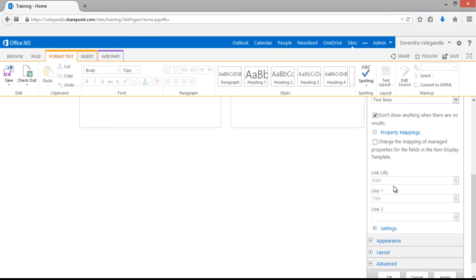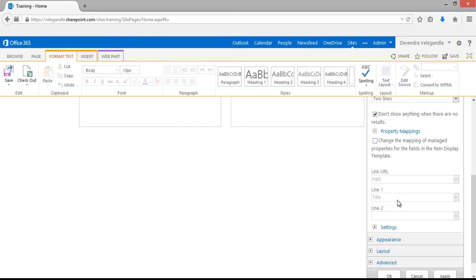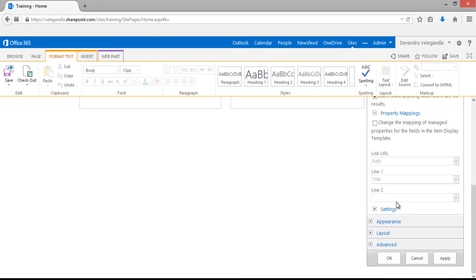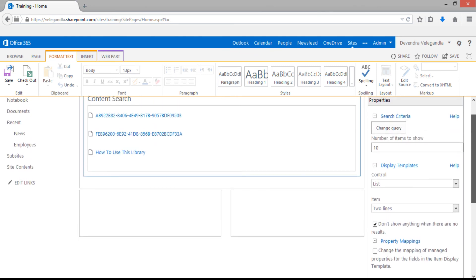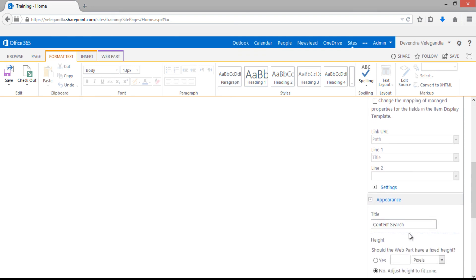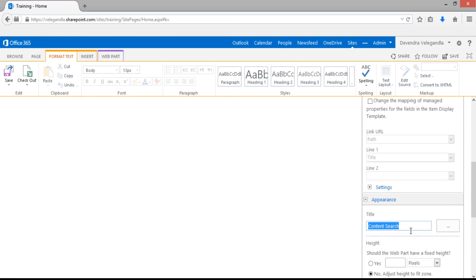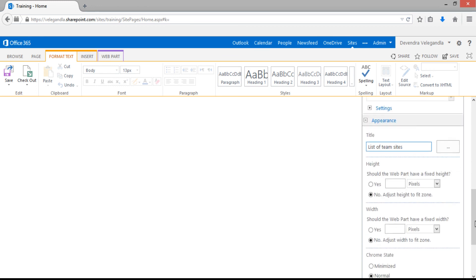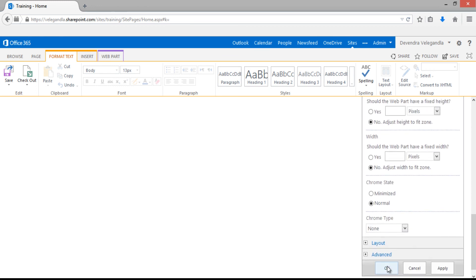Let's click OK to display all the details. Just change the appearance and change it to list of team sites. Click OK.